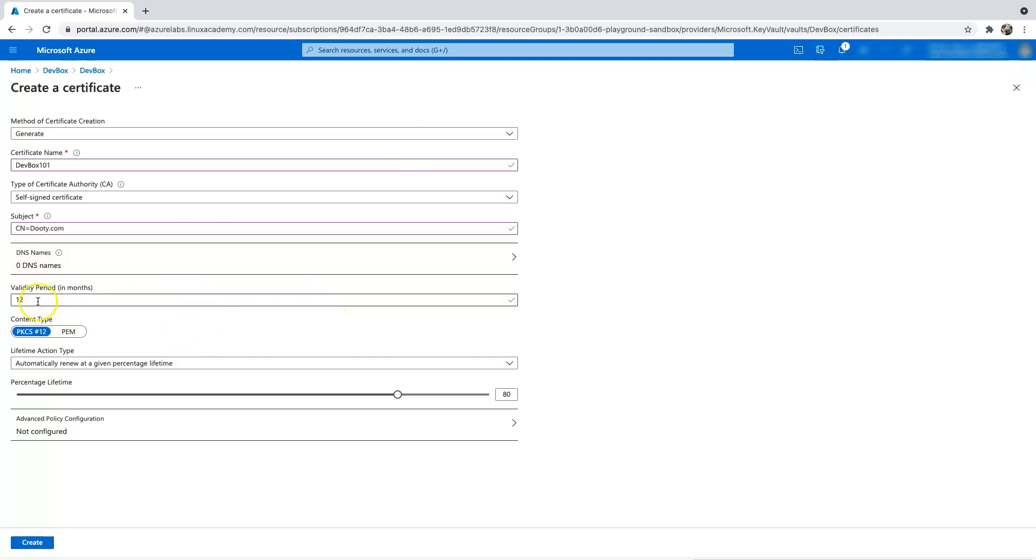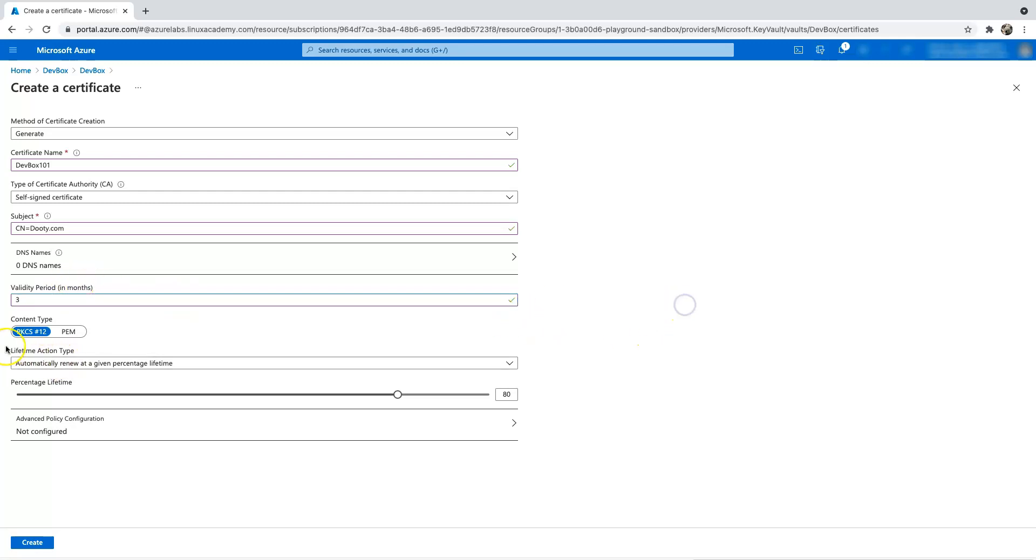And then this is the interesting part. So here you can mention the validity periods in months. So right now the default is 12, but let's say I wanted to renew every quarter, so three months. And then you can type PKCS or PEM type. You can go with the content type. I'm going to use the PKCS.